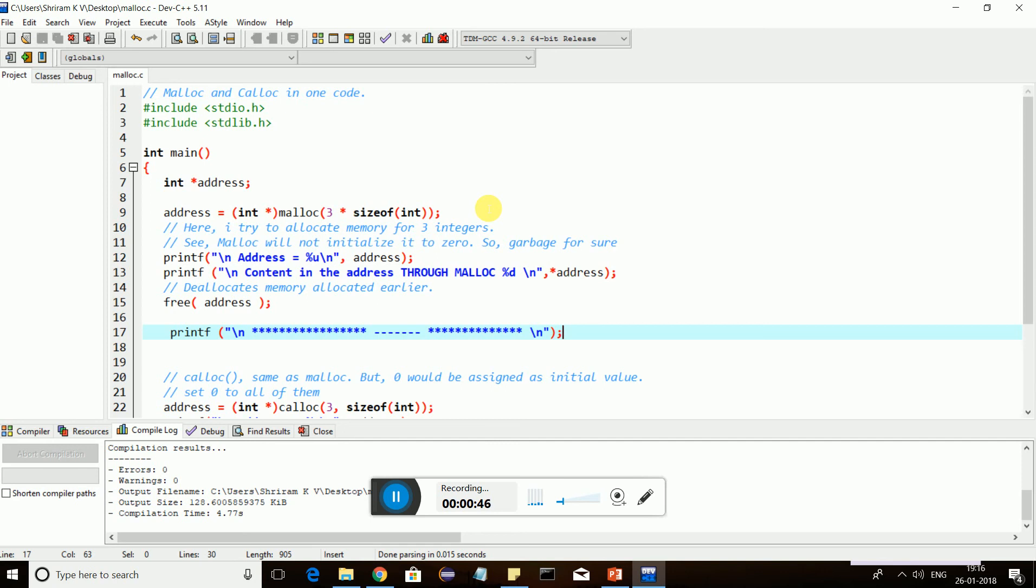For example, if you are requesting three bytes of memory continuously, it will return the starting address. Say if 1000 is the starting address, 1000, 1001, 1002 will be allocated for you and 1000 is the one that will be returned. This is just a vague example.